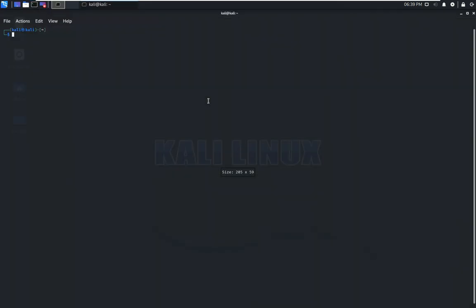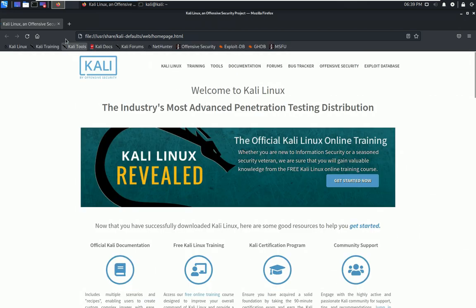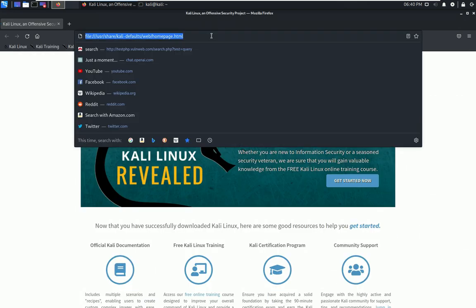Greetings, everyone. Welcome to this video on Sherlock, the ultimate awesome tool. Sherlock is a powerful tool that can help you gather information about a person or organization from various sources on the internet.